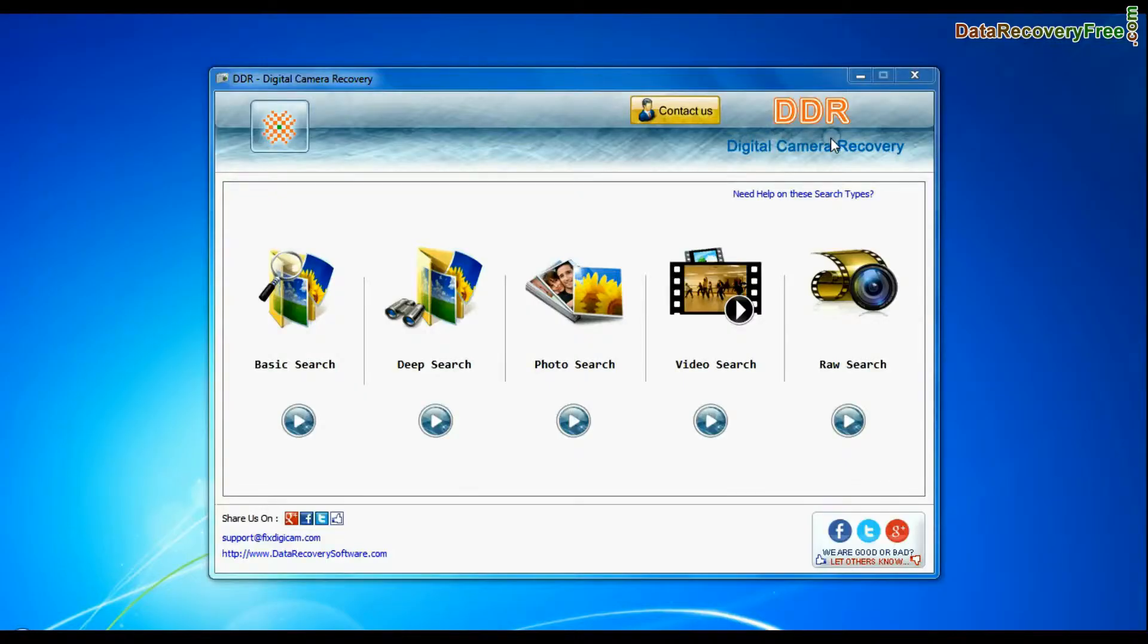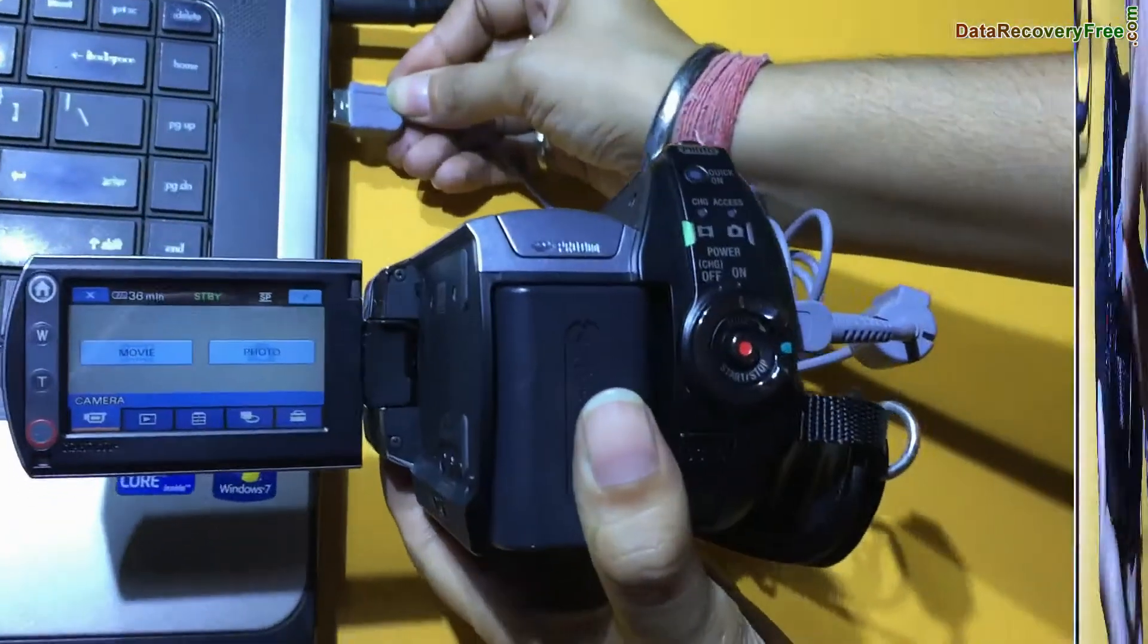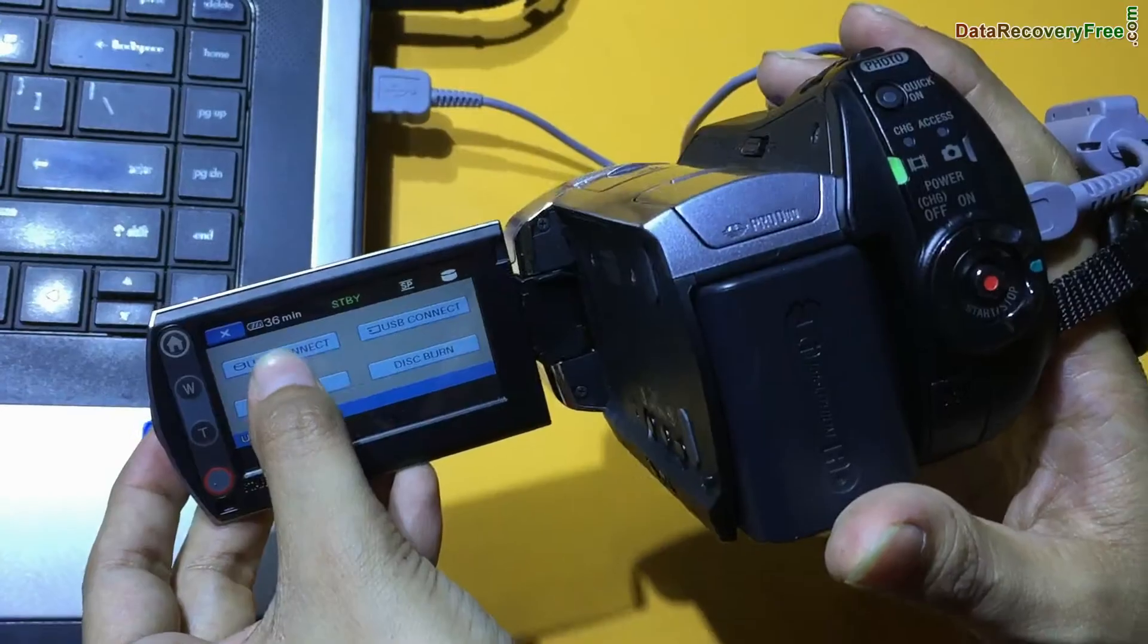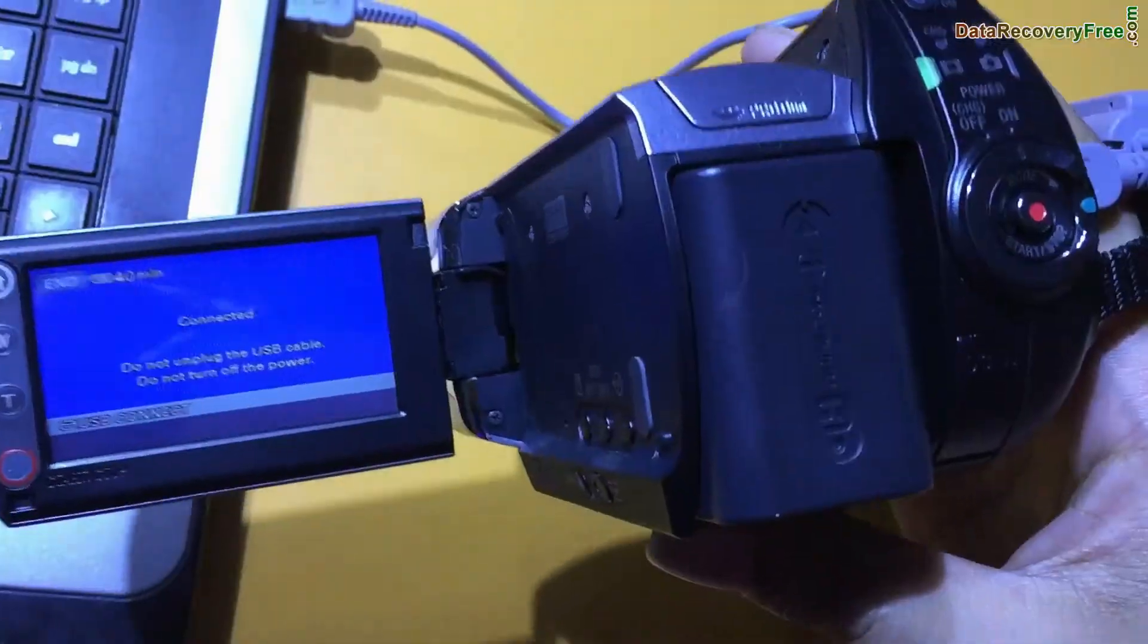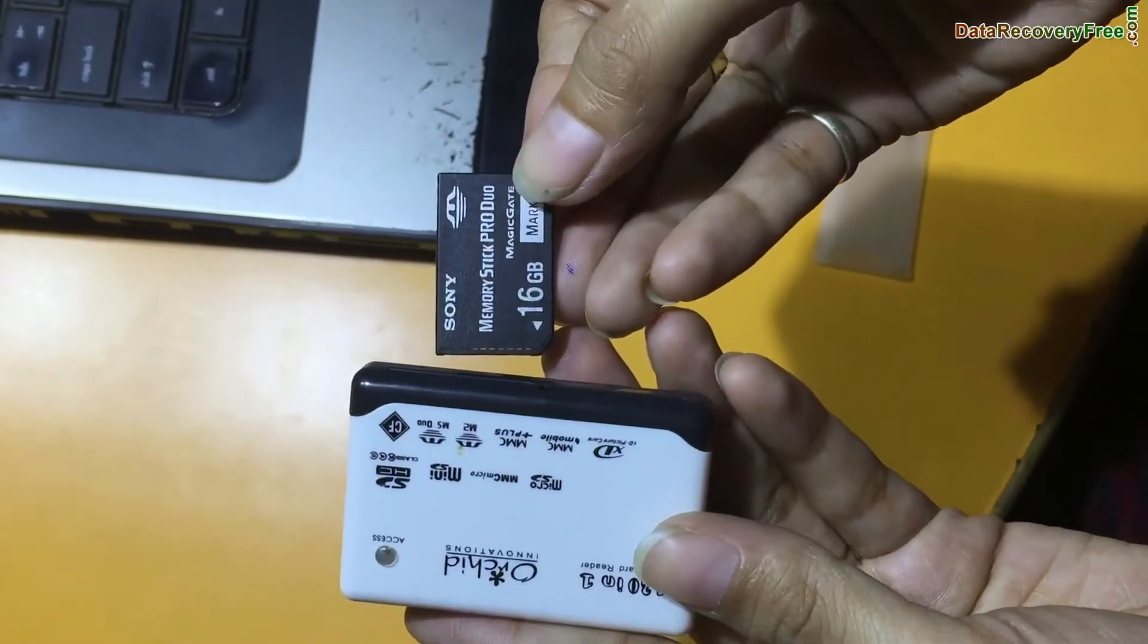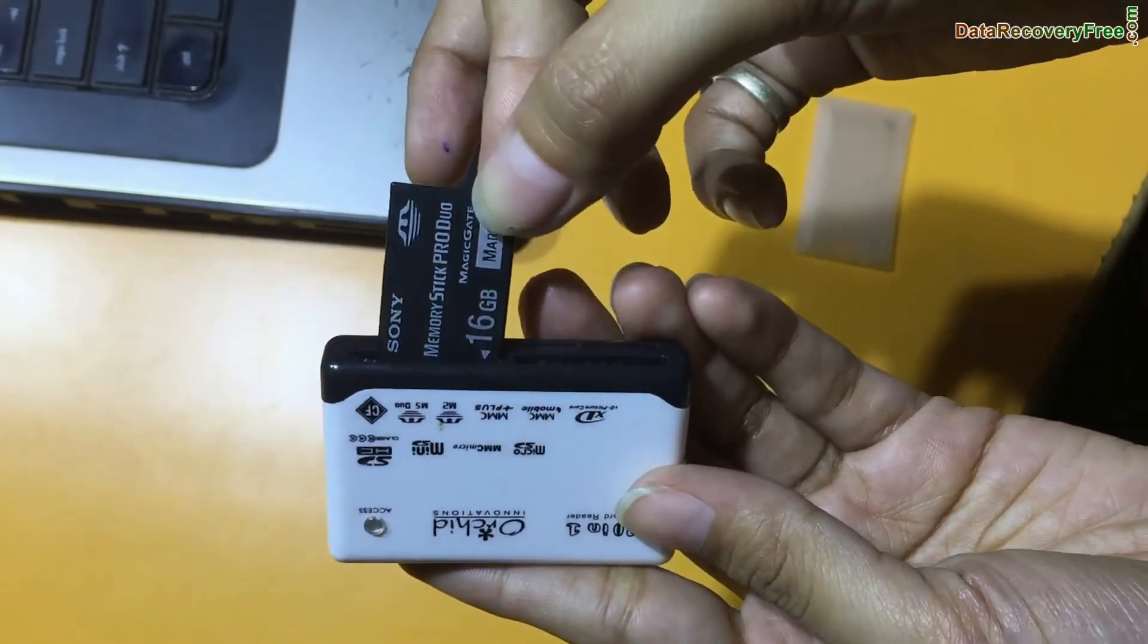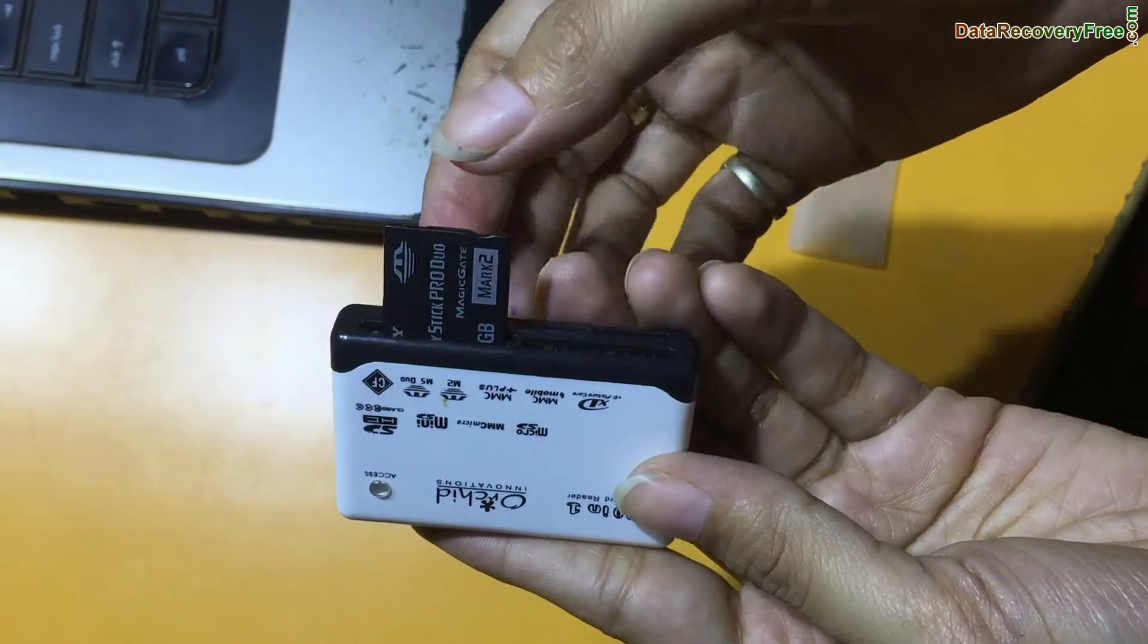Run DDR digital camera data recovery software. Connect your Sony Handycam to PC in mass storage mode. If your camera is not connected in mass storage mode, connect your memory card to PC.